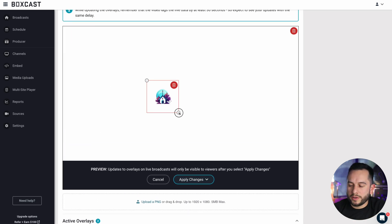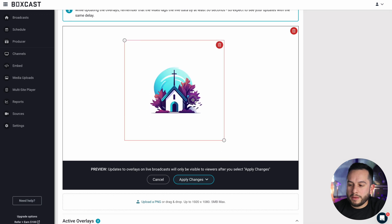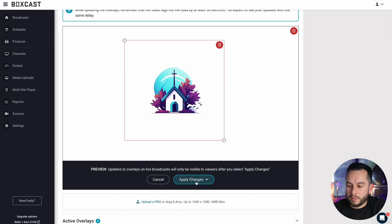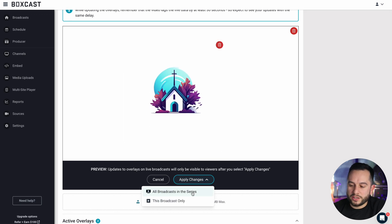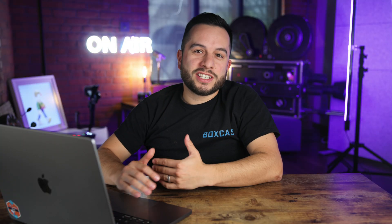I can drag this over, make it nice and big — maybe that's how I'll start my service. I'm going to click apply changes and apply it to all. It makes it really easy to just layer graphics on top of each other.